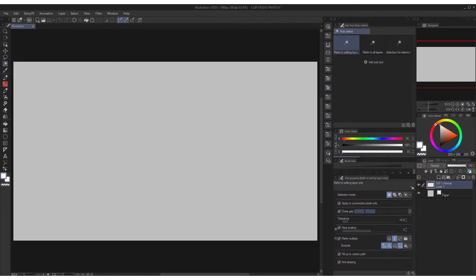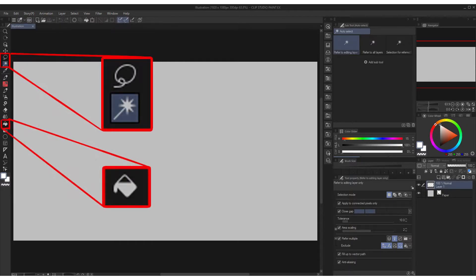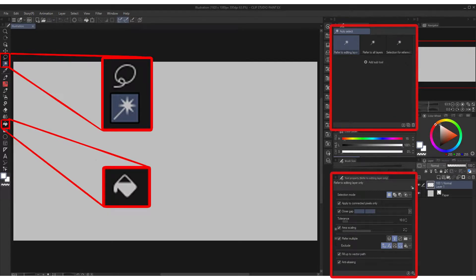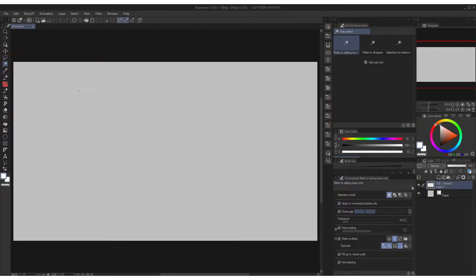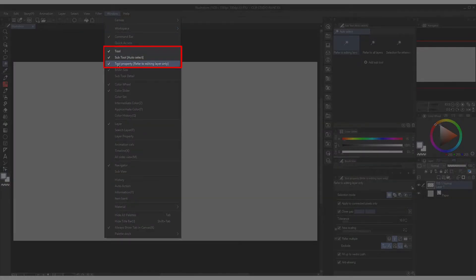Alright, so first things first, we should prepare the interface because there are some important functions we can find in properties for the selection area tool and fill tool. By default, you can always find the subtool and tool property, and whenever you've lost this, don't you worry because you can always find it on menu bar window and you can see it over here.